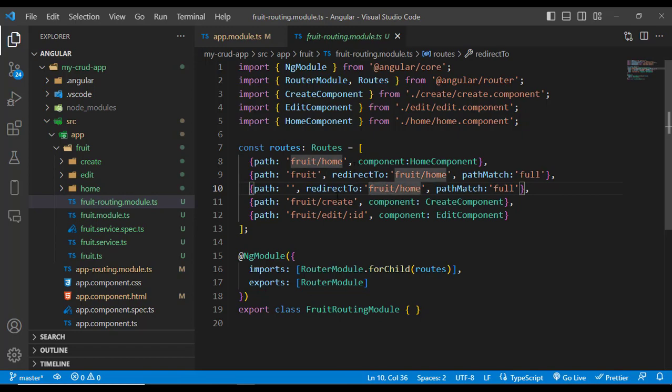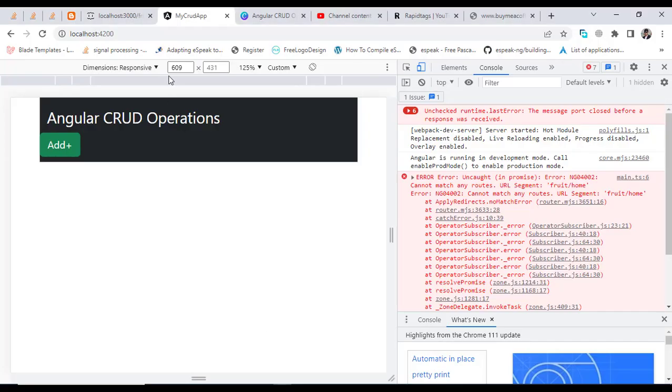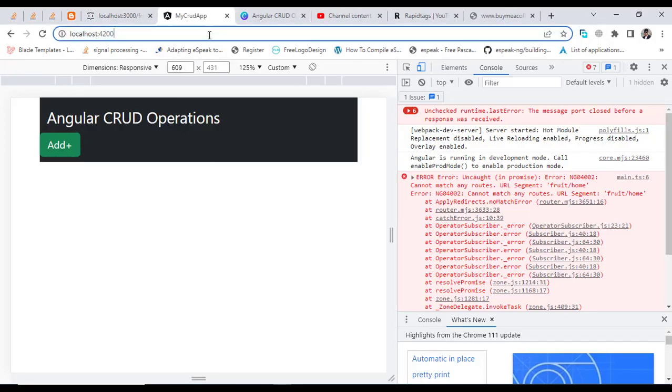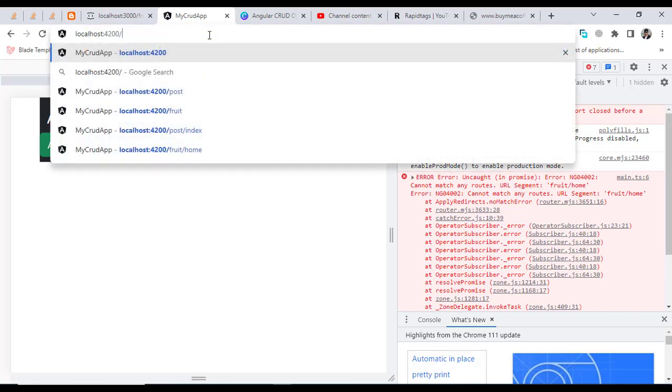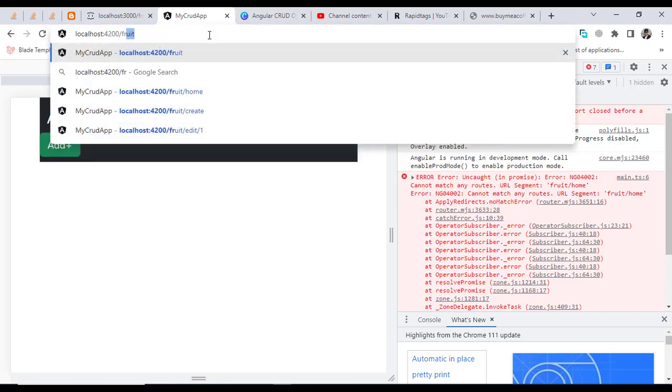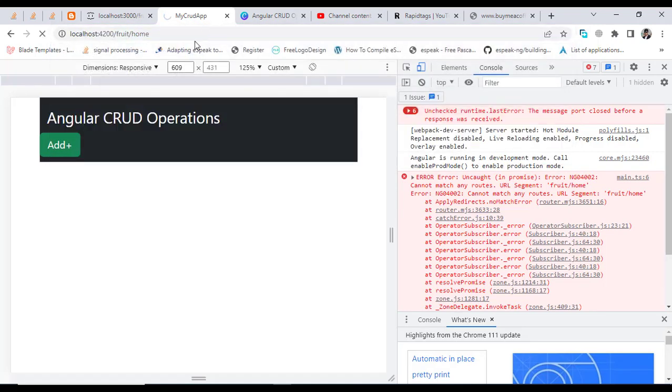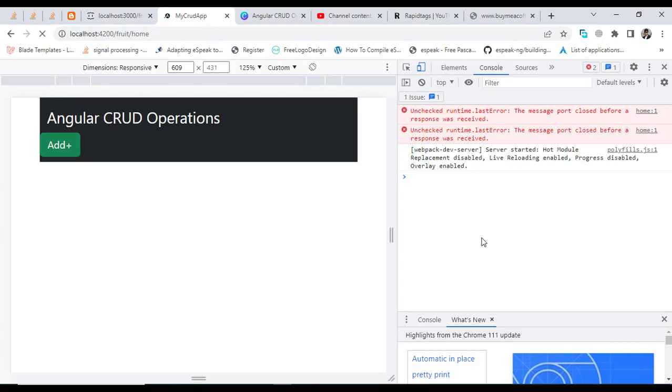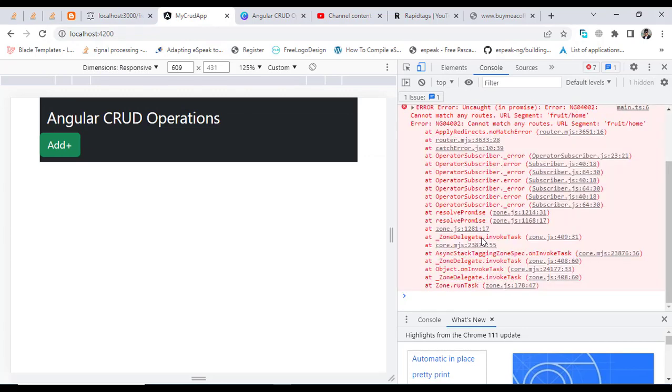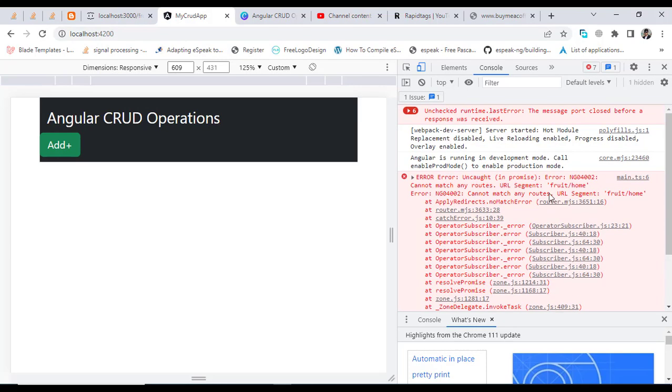So let's come to this fruit/home route. Slash home - again it says cannot match any routes url segment. Again we face that error.